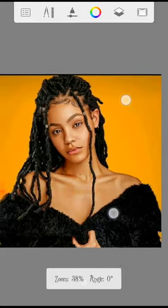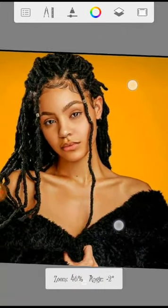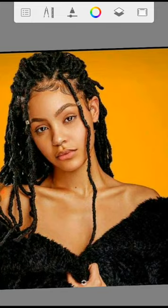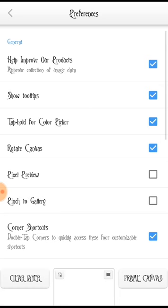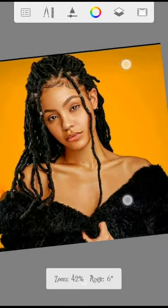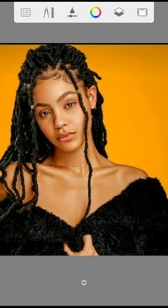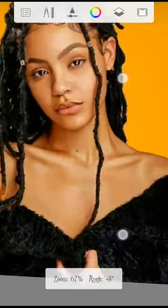The first way is picking the color from the picture itself. We'll be using a tool — tap and hold for the color picker. If you've not enabled yours, you can enable it from the preferences. Tap and hold for color picker. After you've enabled it, you choose a part of the color you would like to use for the base color.